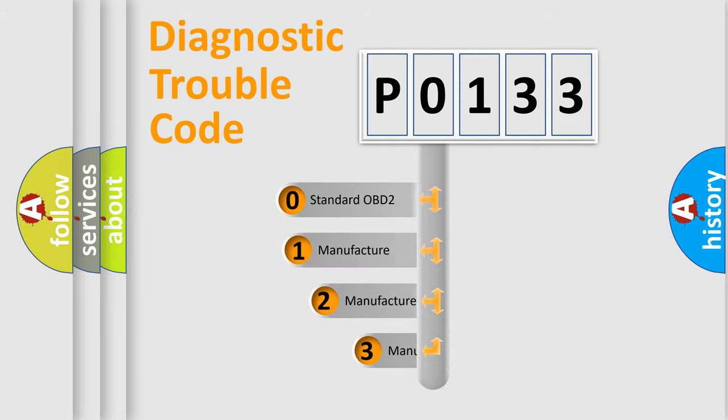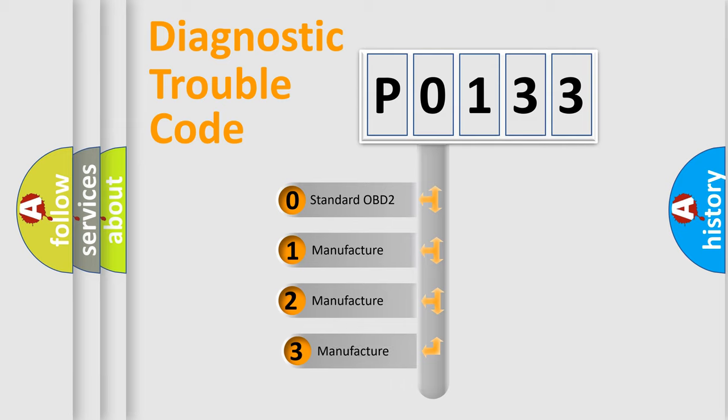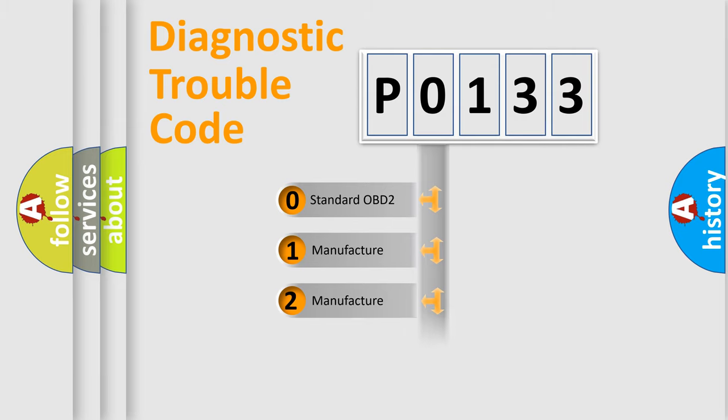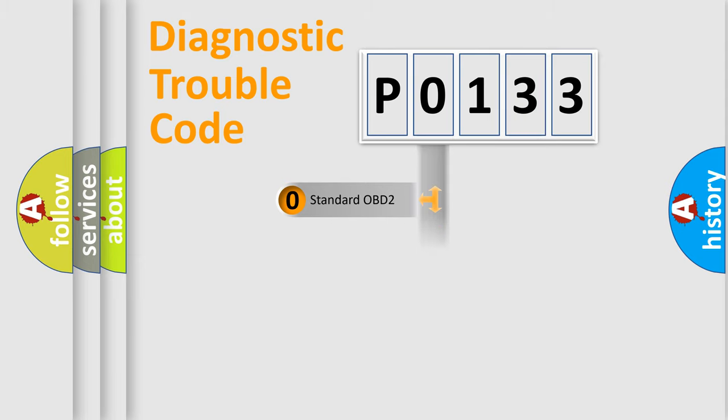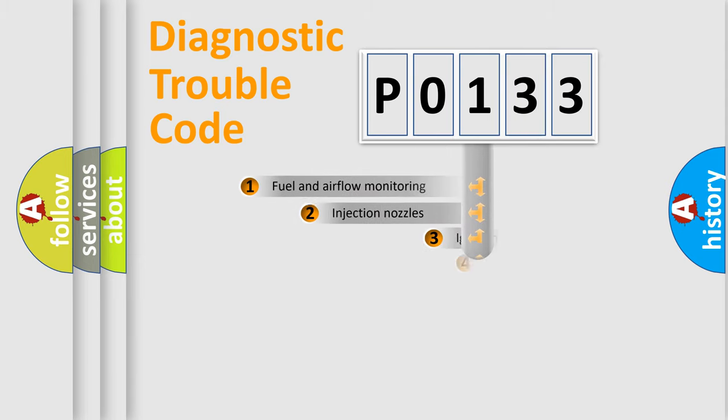If the second character is expressed as zero, it is a standardized error. In the case of numbers 1, 2, or 3, it is a manufacturer-specific expression of the car-specific error.